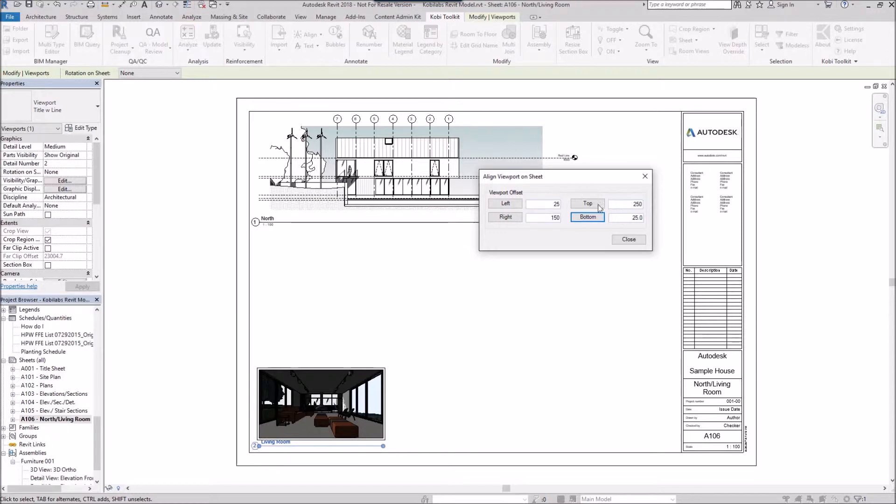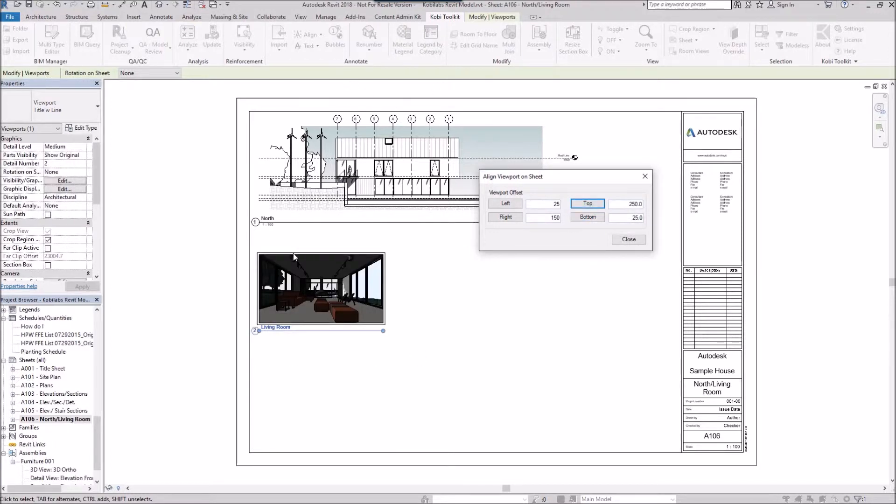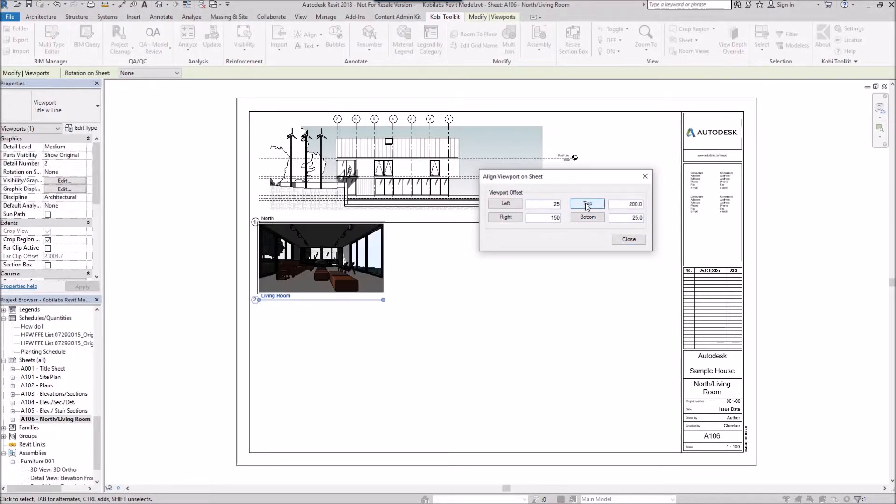Nope, I'd rather have it up here at the top. There's the 250. Maybe I'd like that a little less. Let's try 200 and go to the top, and there you can see what happens.